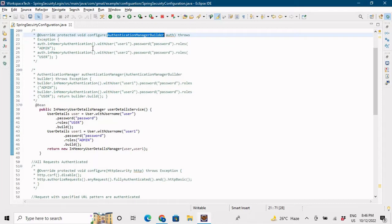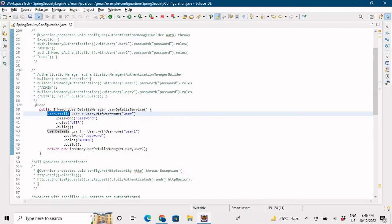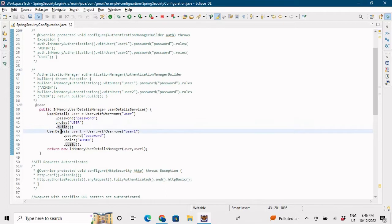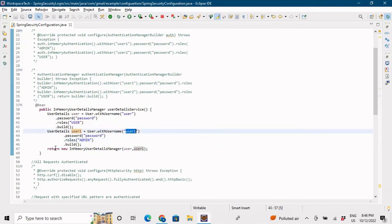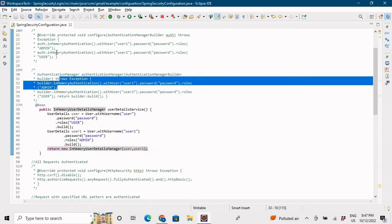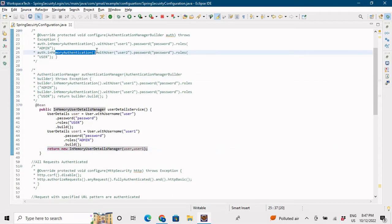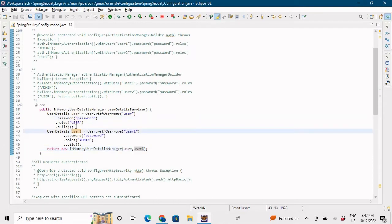Now, how will we create our users? Previously we were creating an in-memory user using AuthenticationManagerBuilder. Now we use the UserDetails class provided by Spring. We use User.withUsername as 'user', password as 'password', and role as 'user', then build. Another object, 'user1', has the same setup but with role 'admin'. We then return a new InMemoryUserDetailsManager passing both user objects.